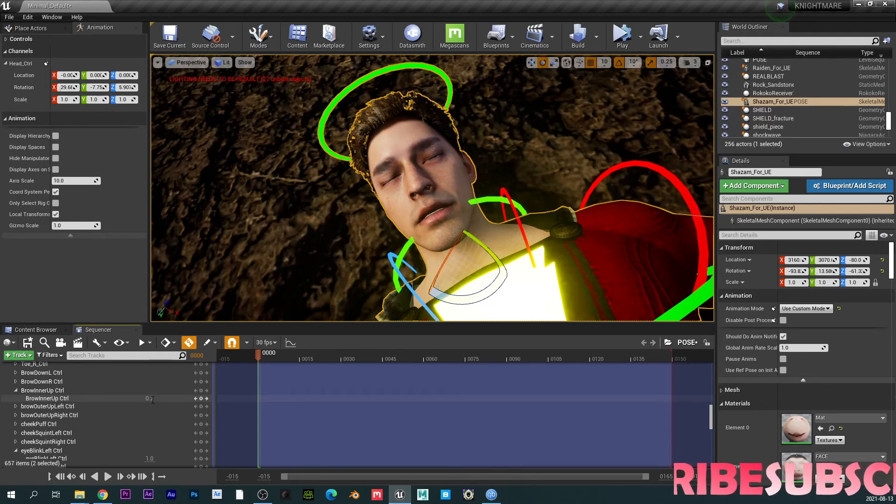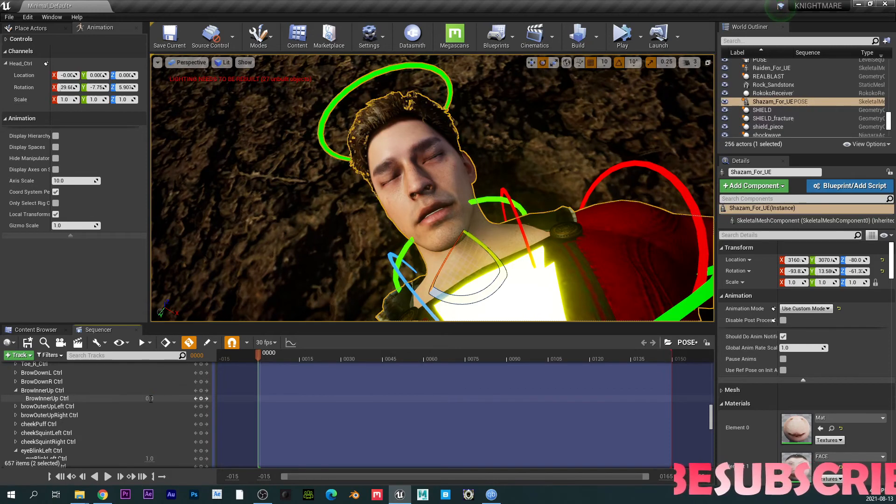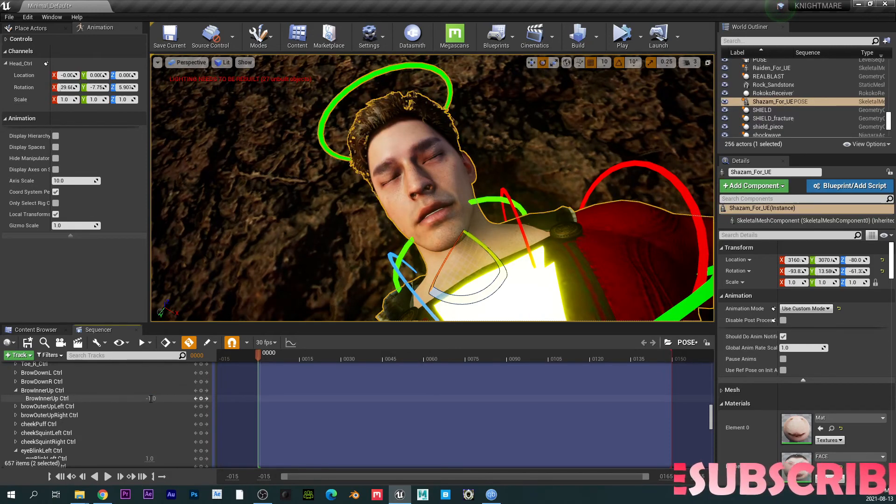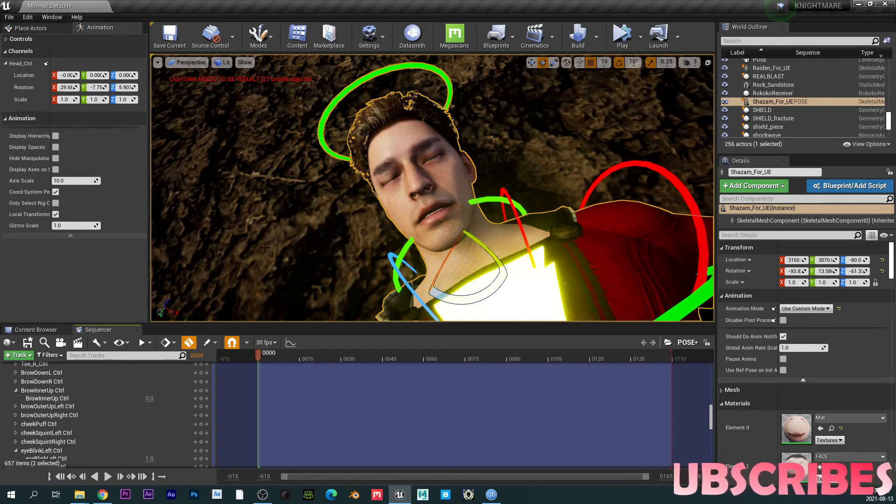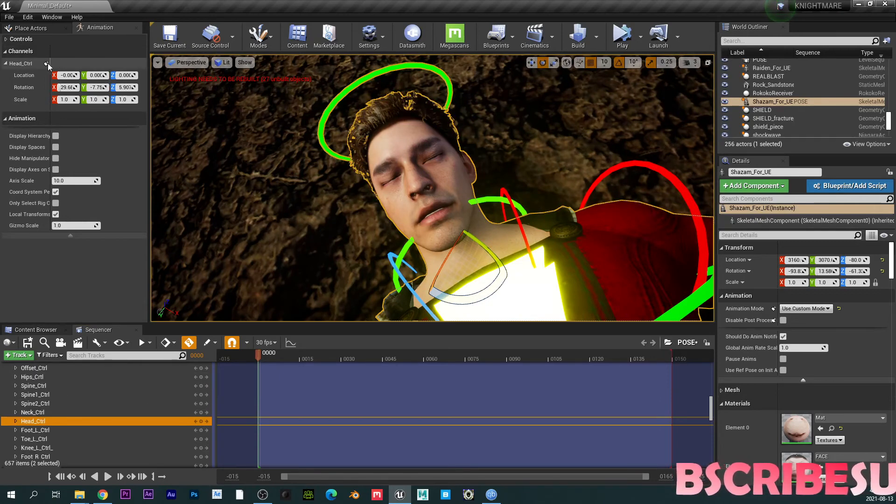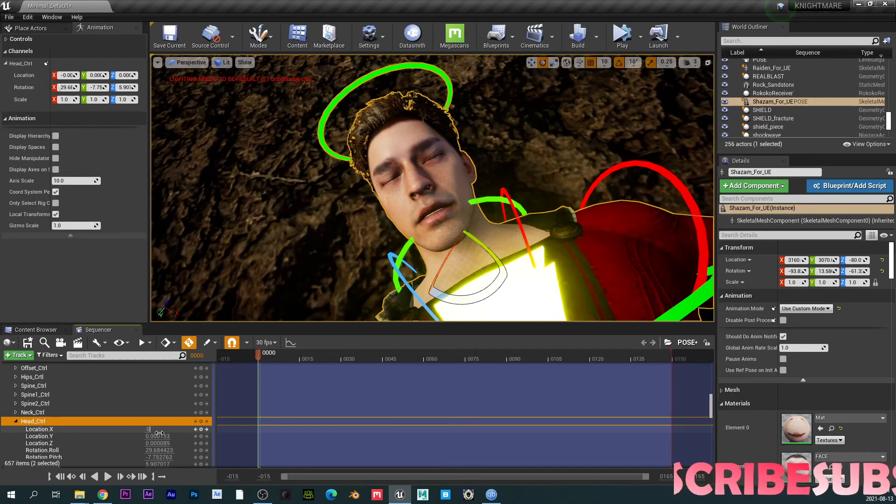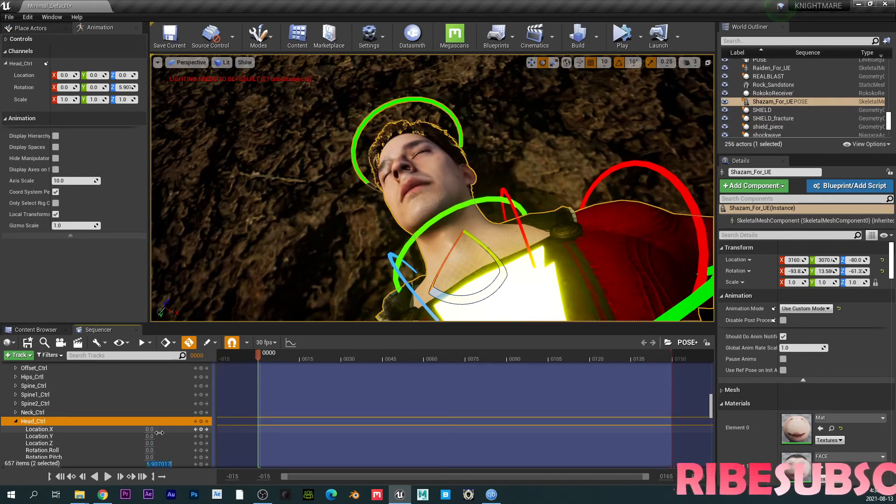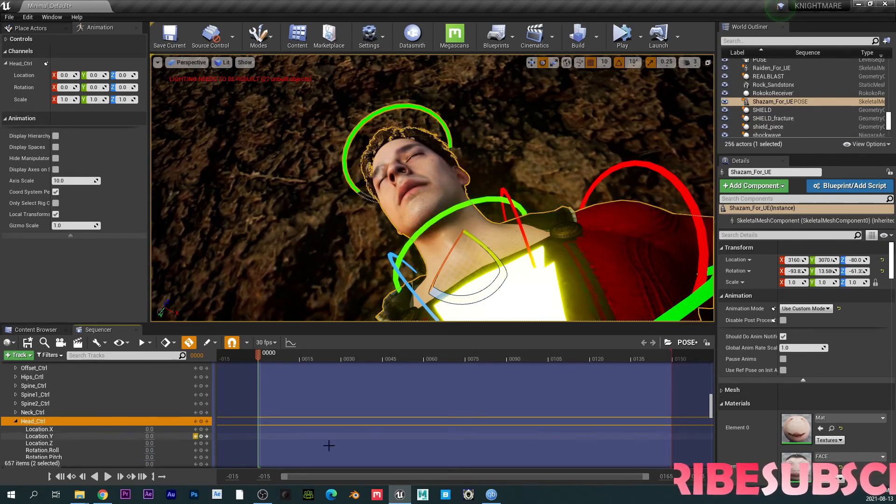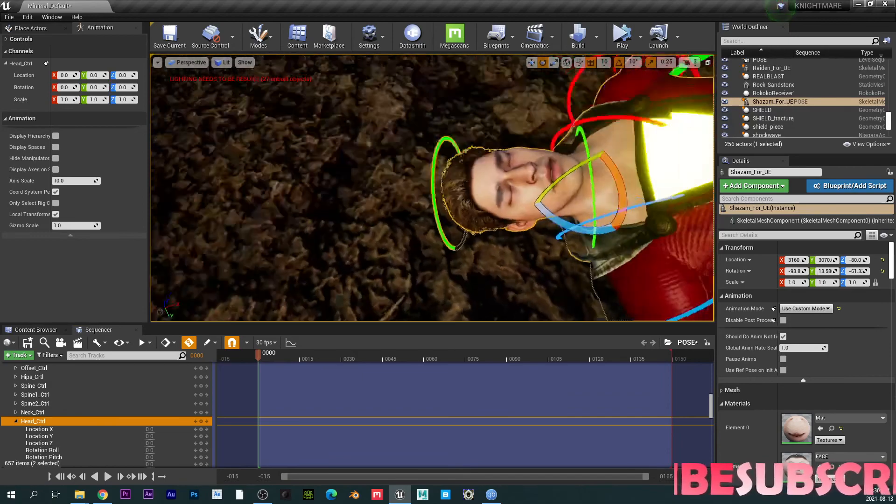Anyways, you get the point, right? So I can keep playing with this if I want. Oh, it's crazy, man. It's really crazy. So I can put this back to zero. Yep. Pretty much.